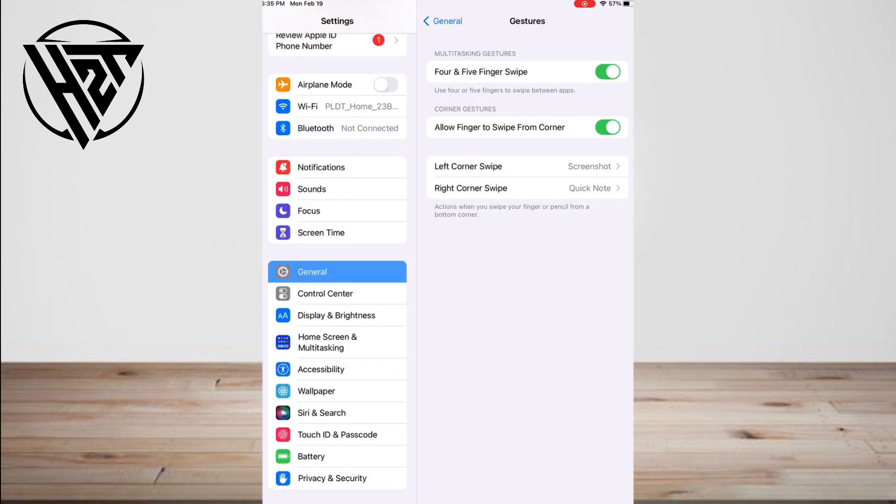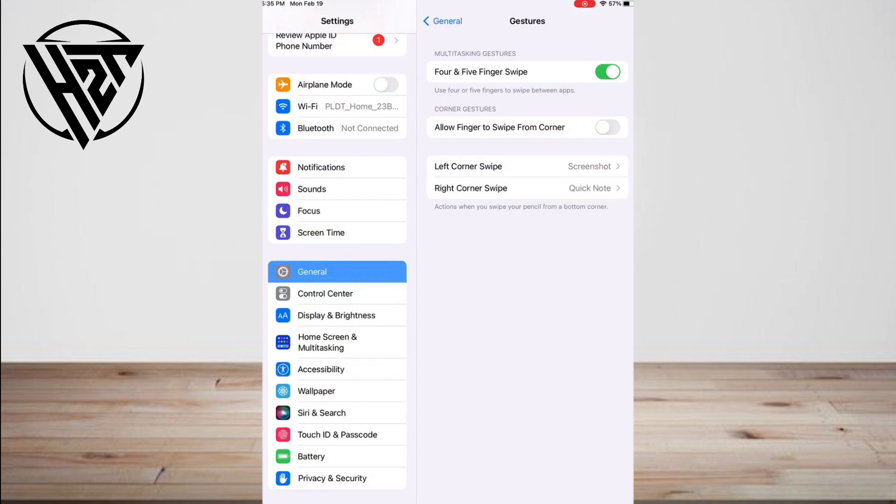You can tap an app to view it or swipe it upwards to kill it. And the last option is swipe left or right between apps. Place four or five fingers on the screen and swipe left or right to view the apps currently running.